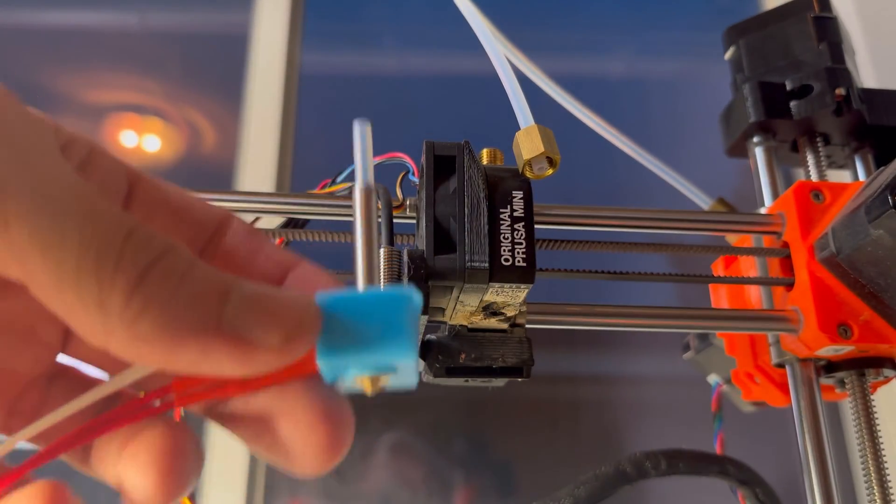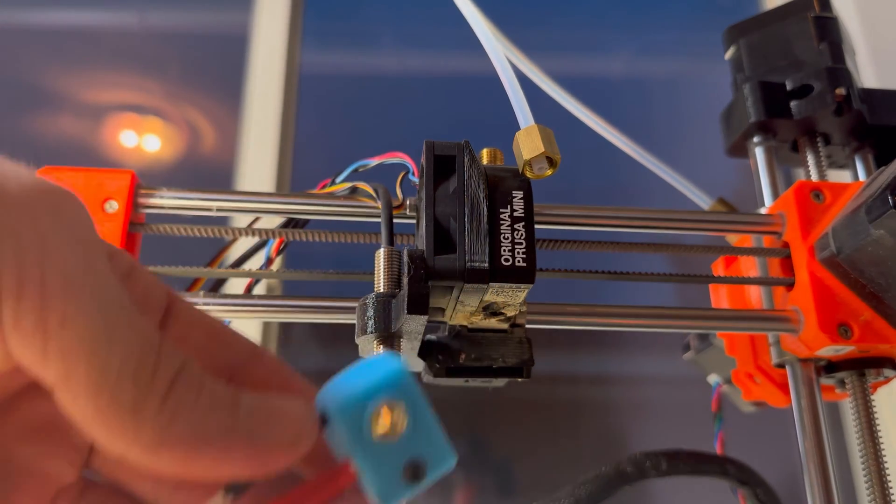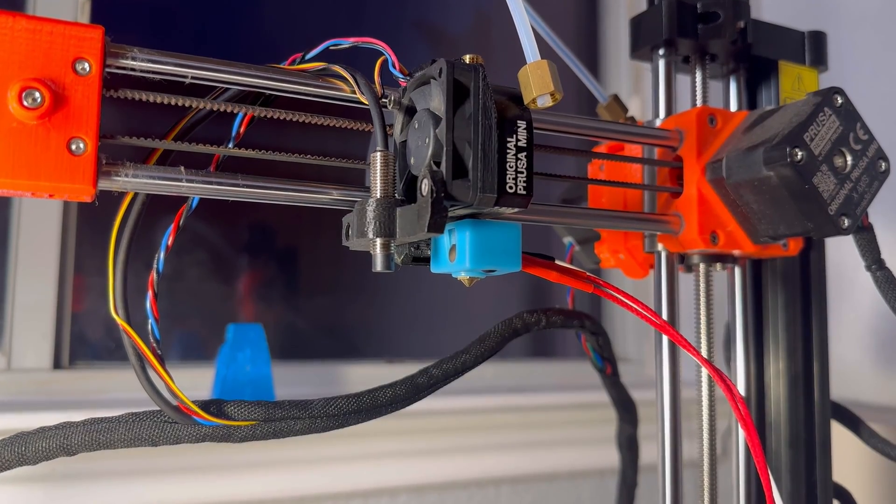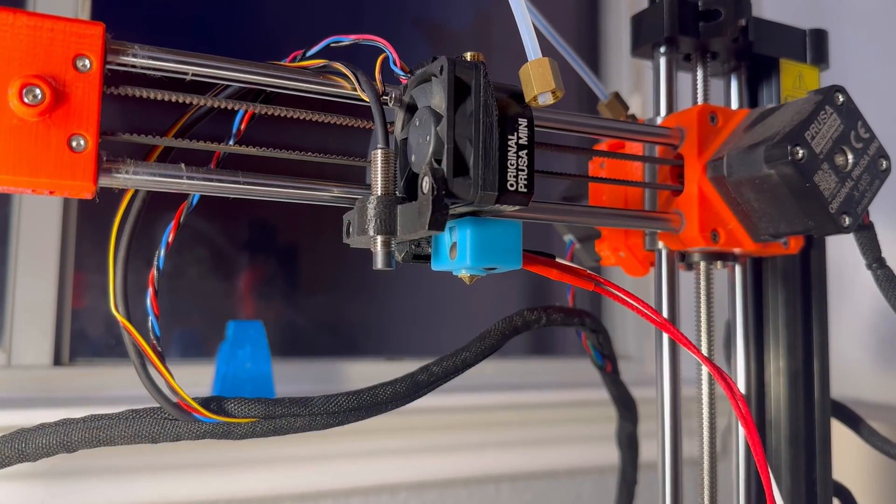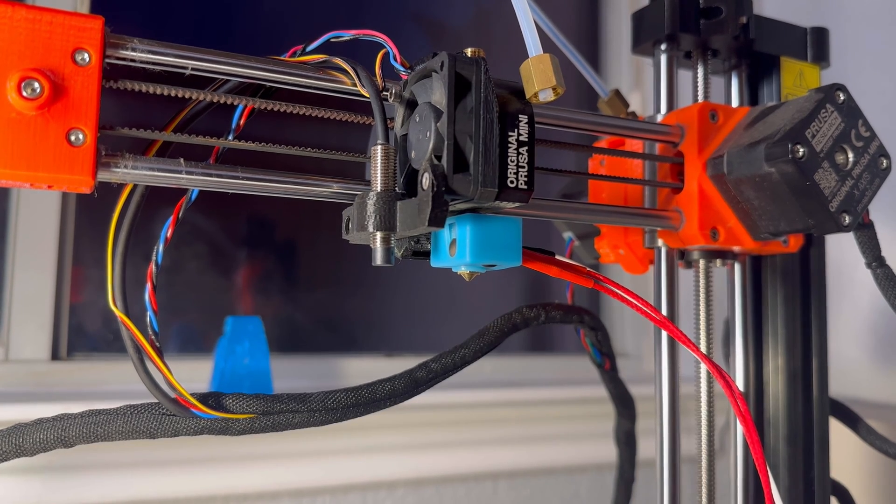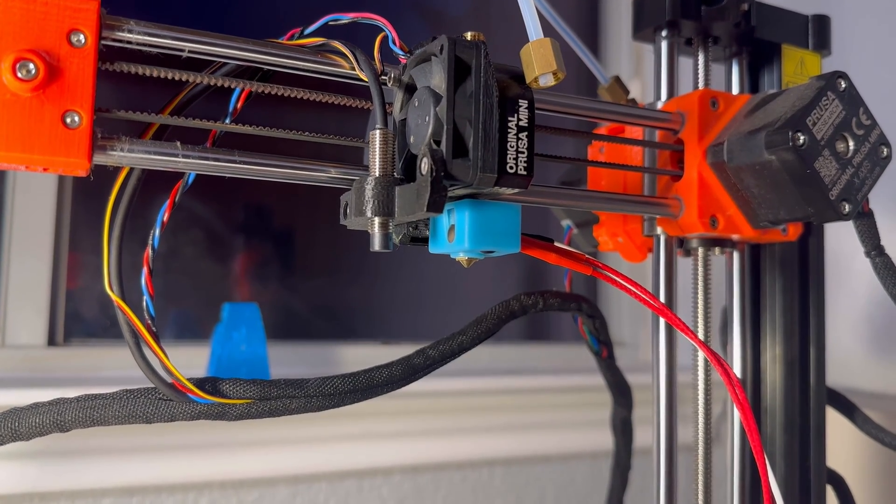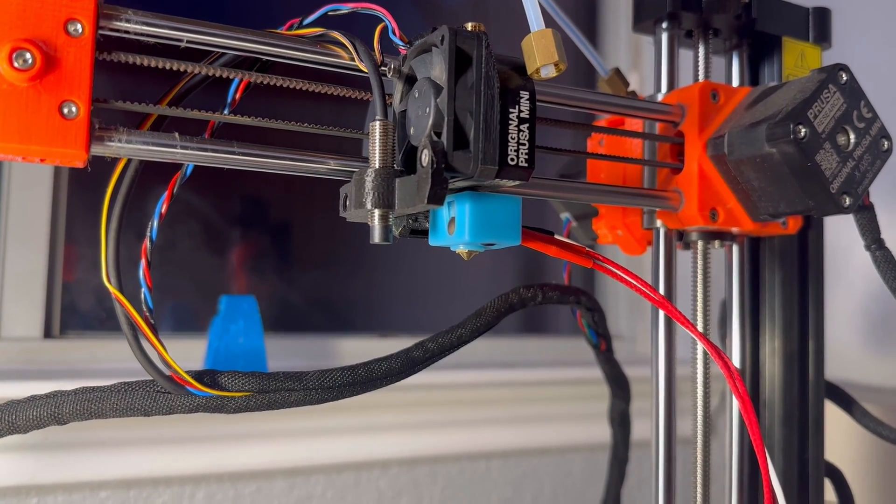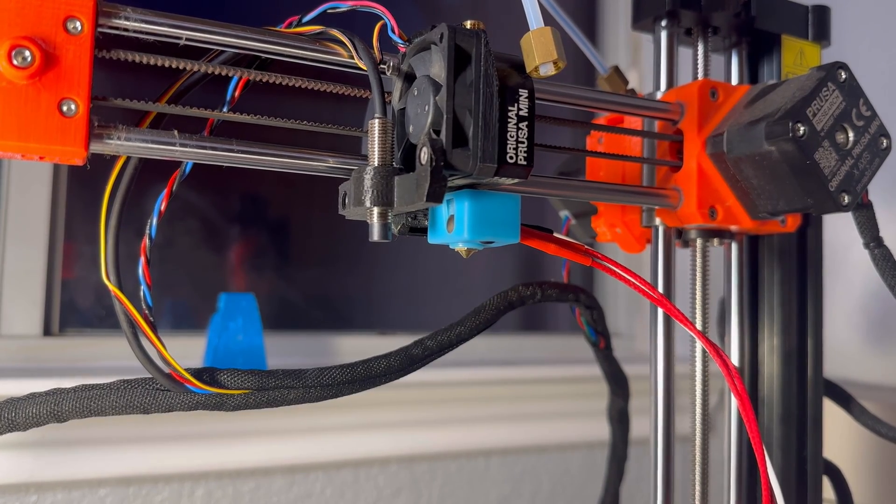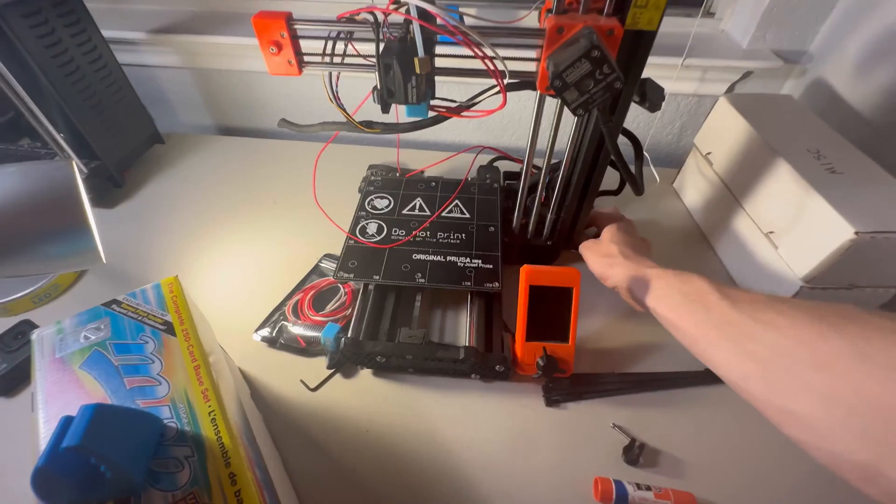Or the Prusa Mini has a different heat block than the MK3S. It turns out the heat block for the Mini is actually different than the MK3S. It's going to be funny for the people who saw this coming. For me, it's not so funny. However, we can still make it work. We're going to have the cords going out the right side.